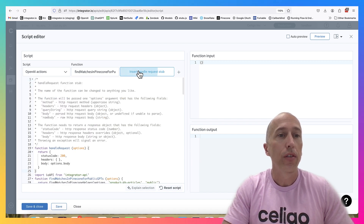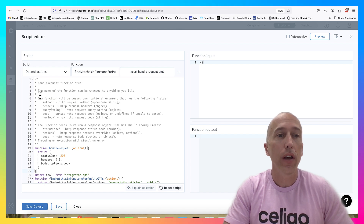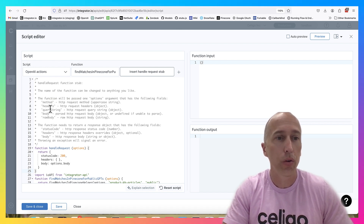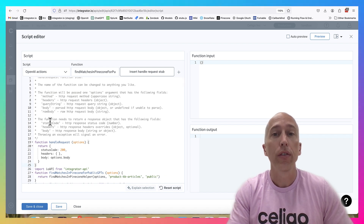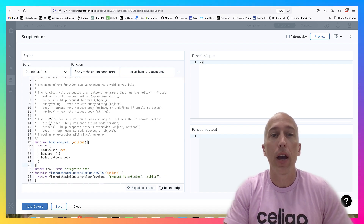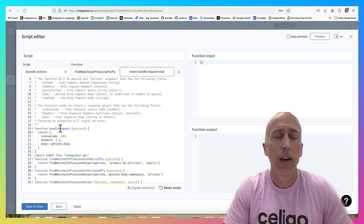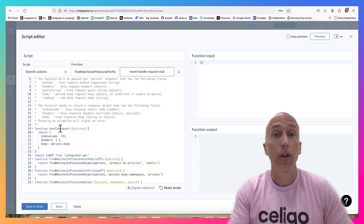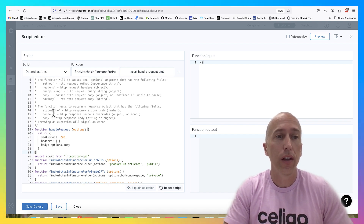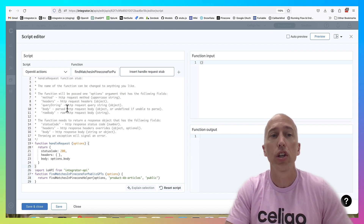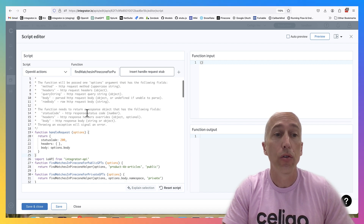Let's look at the script. If you insert the stub, you get an options argument that has the method, headers, query string, body, and raw body - then you return back the API response. Really straightforward - if you've ever built an API, you get requests and return responses. In the request, here's all the stuff that comes through over HTTP and you just need to do something with it.